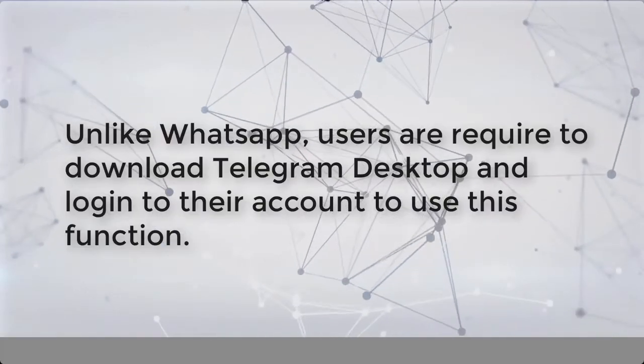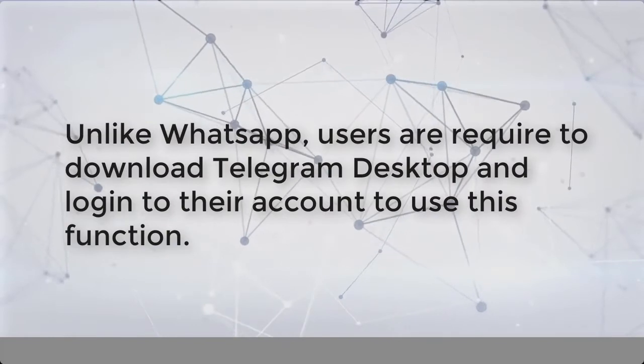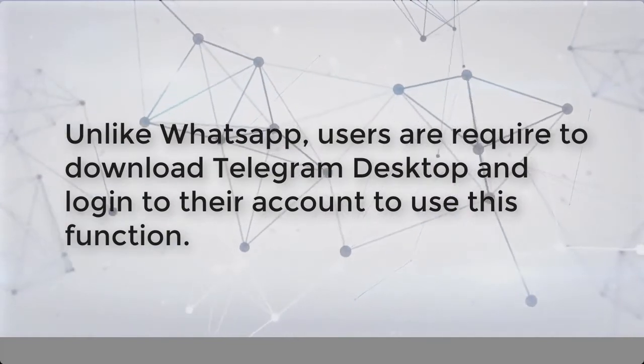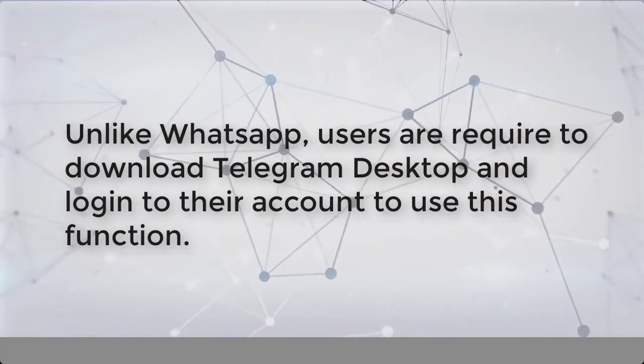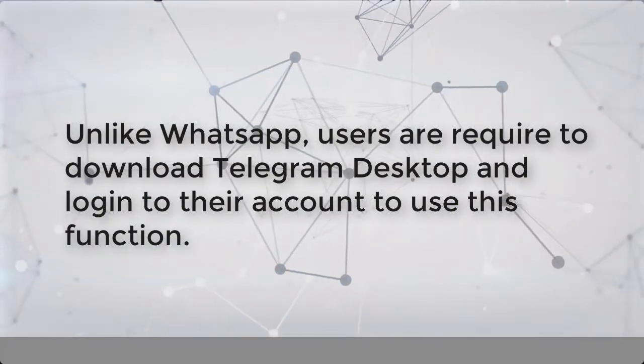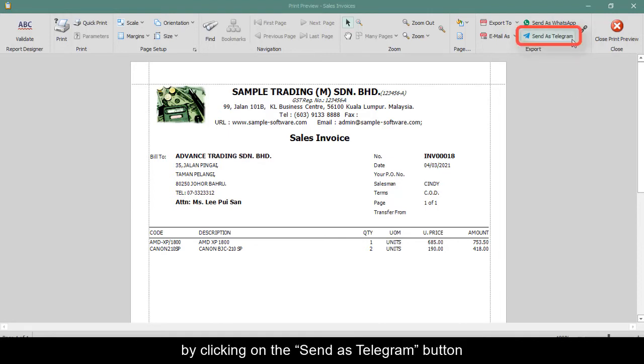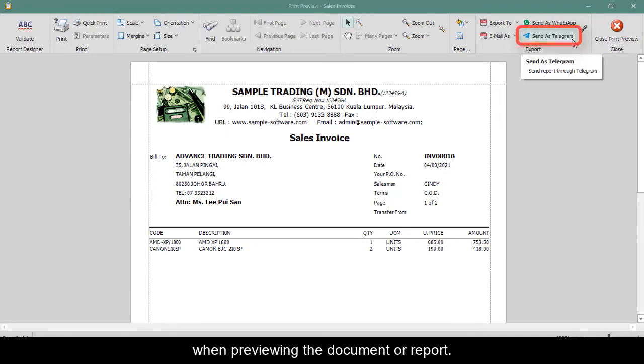Unlike WhatsApp, users are required to download Telegram desktop and log into their account to use this function. Users can share the report through Telegram by clicking on the Send as Telegram button when previewing the document or report.